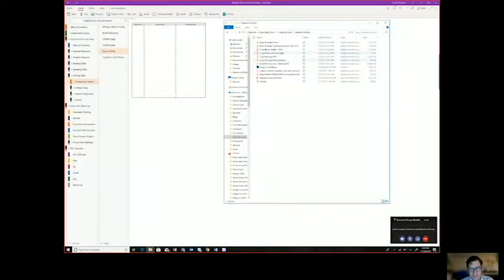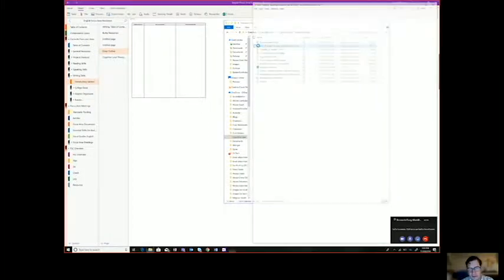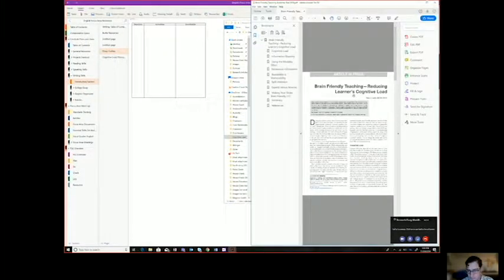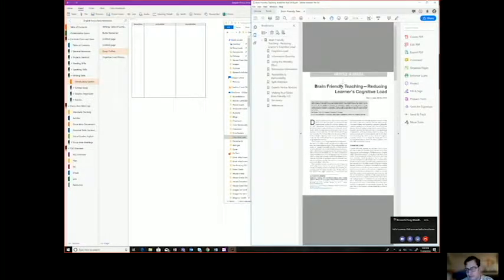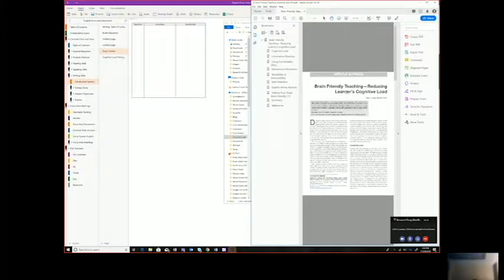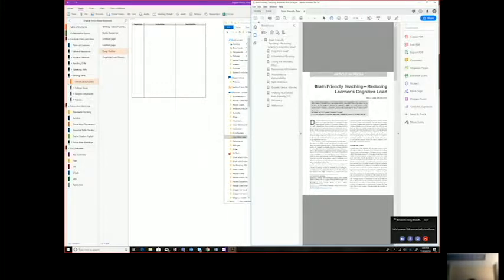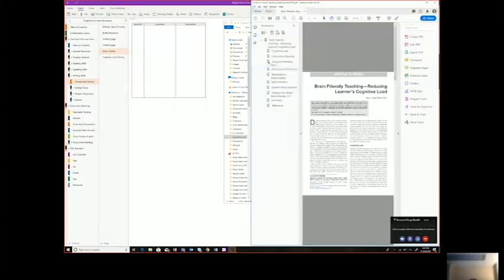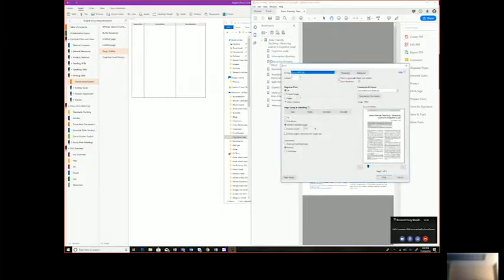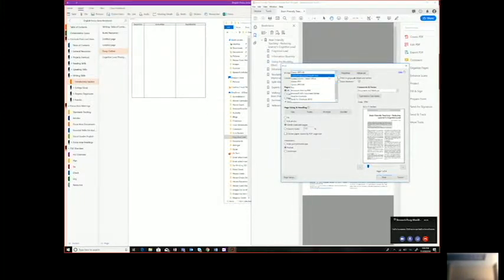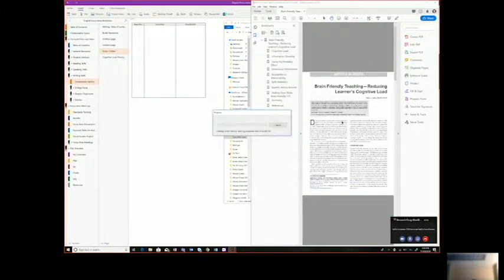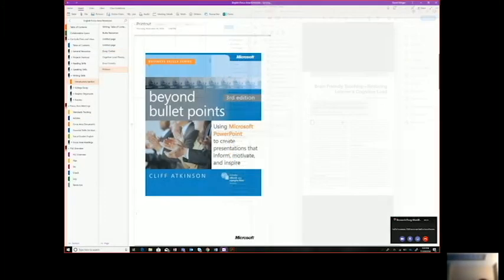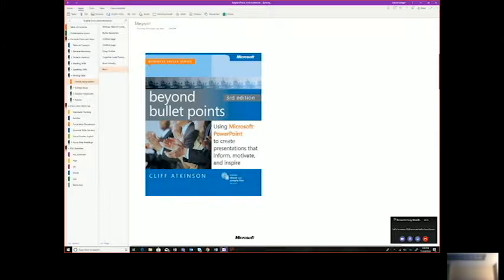So I've gone to Seattle Public Library. I've downloaded these articles. Here's an article about brain friendly teaching, reducing learners' cognitive load. I want to get this into a space where I can annotate on it, which is going to be my OneNote. To get there, you can go to File and Print. If the students have downloaded this Share to OneNote, they can print directly to the OneNote 10 app, which is what I'm going to do here. I'm going to hit Send to OneNote. I'm going to hit Print. And then we're just going to keep doing this over and over again.